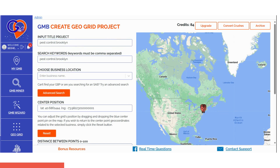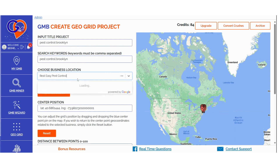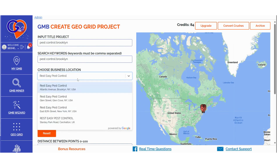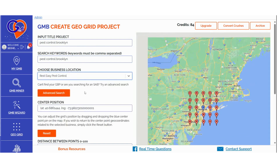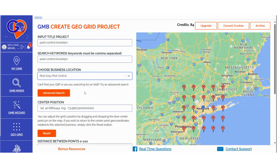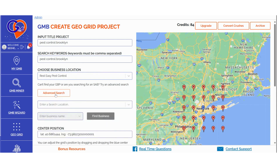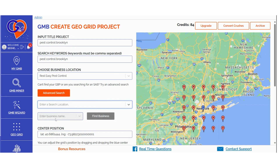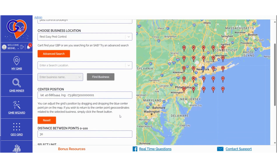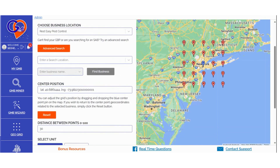Choose a business location. If you're selecting a service area business (SAB) location, or can't find a specific location, click on Advanced Search. Input the business location, and then enter the business name in the next field. In the Adjust Fields section, you have the option to move the centroid of the search to a specific location.